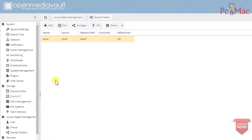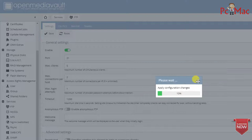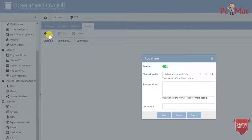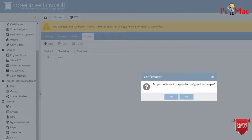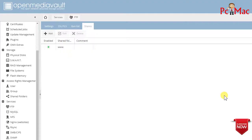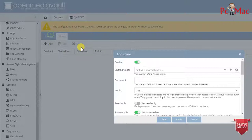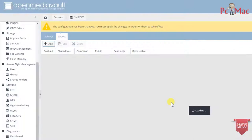The shared folder path is done. We'll go to FTP now — enable it, save, apply, yes. Now we'll go to Shares, click Add, select the folder we created — 'www' — save, apply. Then configure Samba: Shares, Add, select the folder 'www', save, and apply yes.